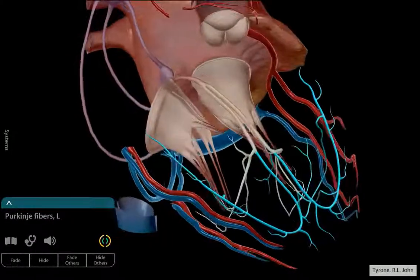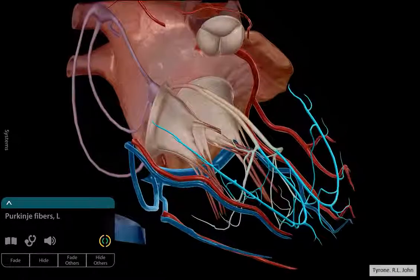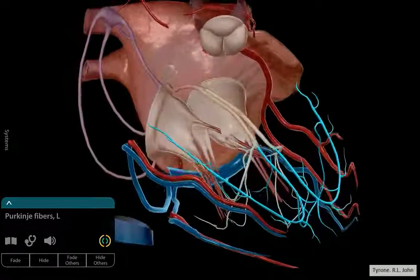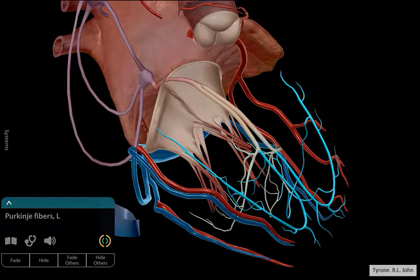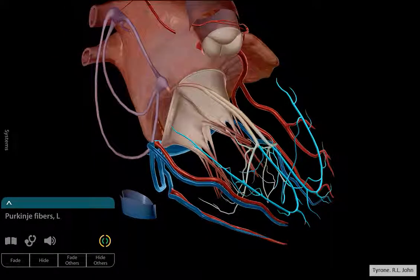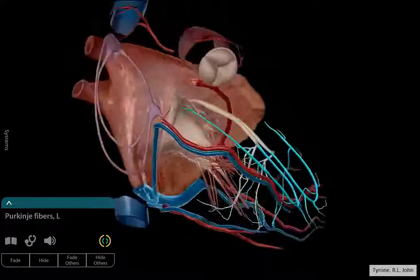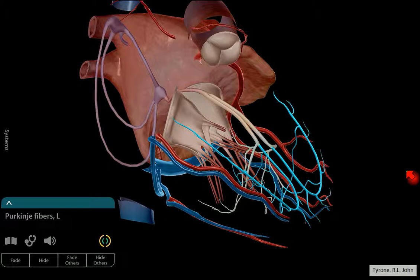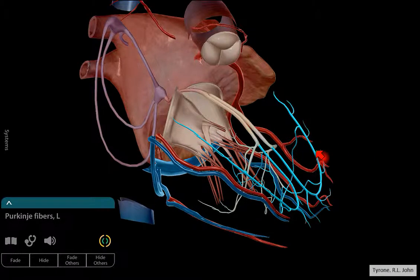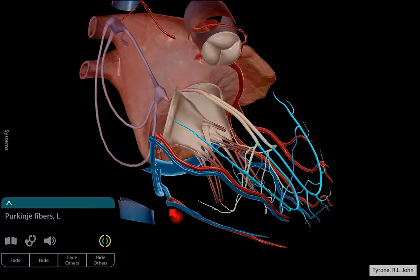I think I've gone through everything I wanted to — just to show you some 3D images of the heart. Hopefully that was helpful. I'll put the description of the website for the Visible Body software in the description.